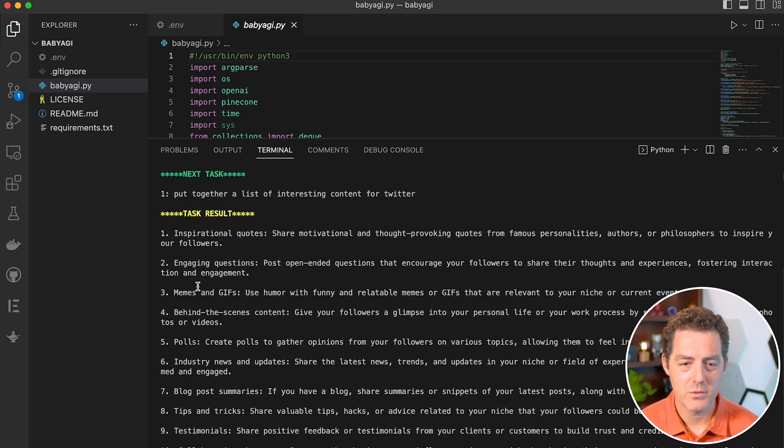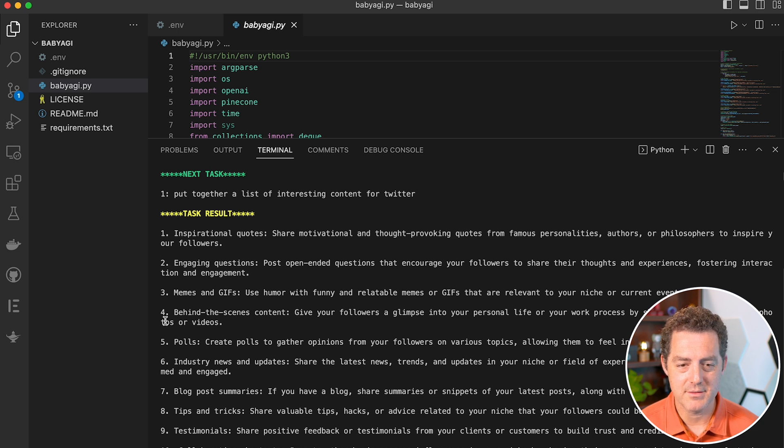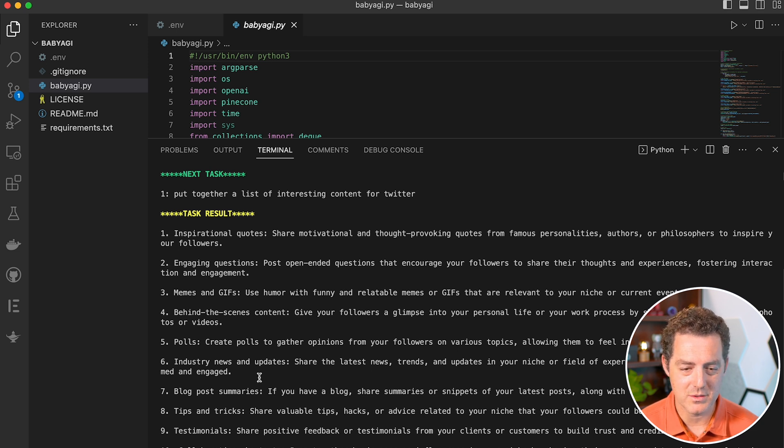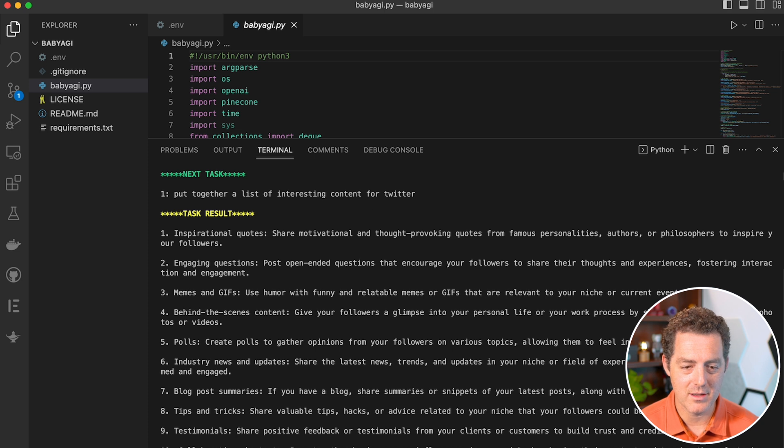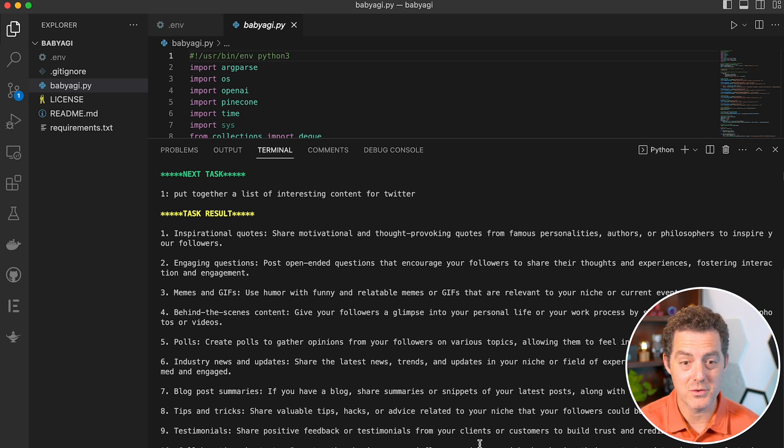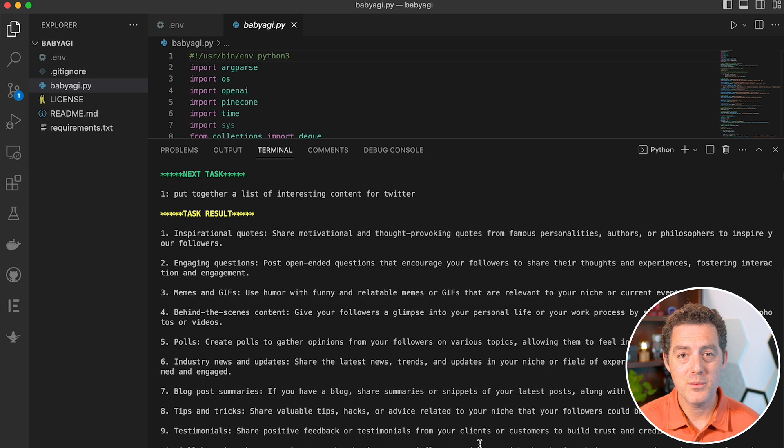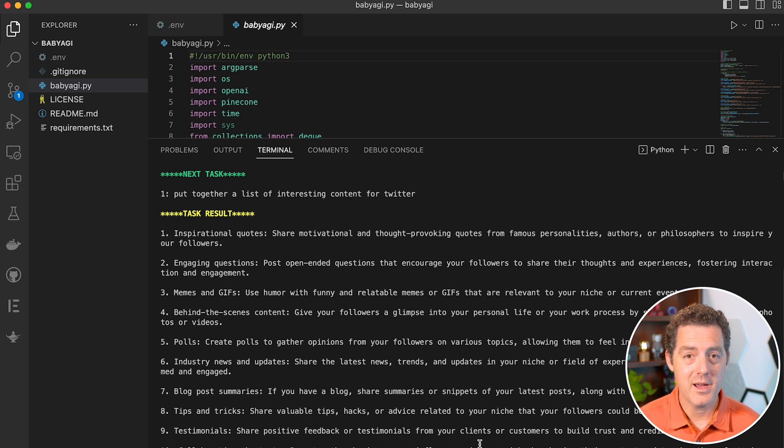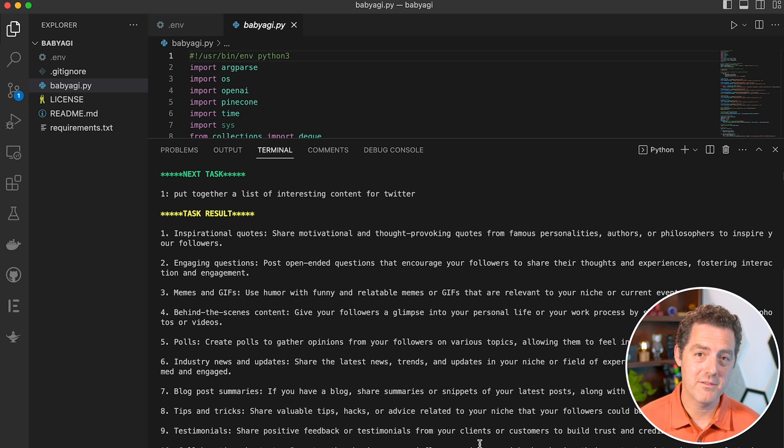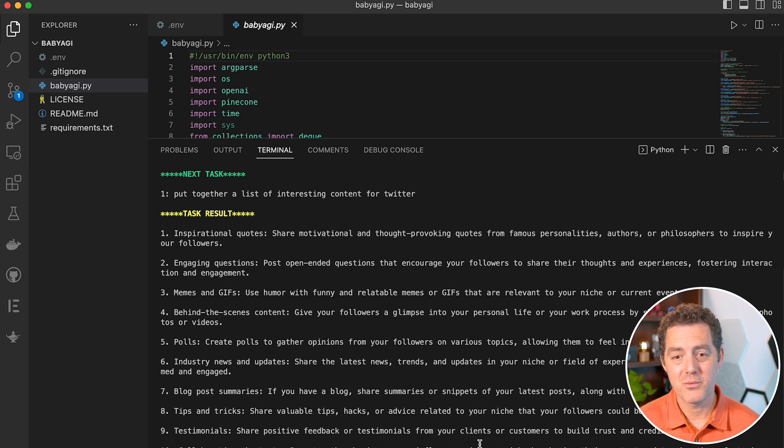Task result: inspirational quotes, engaging questions, memes and GIFs, behind the scenes content, polls. So it came up with an entire list of things that we can use to grow a Twitter following. And this is going to keep running. It's going to create new tasks based on the previous task and then continue to run over and over again.